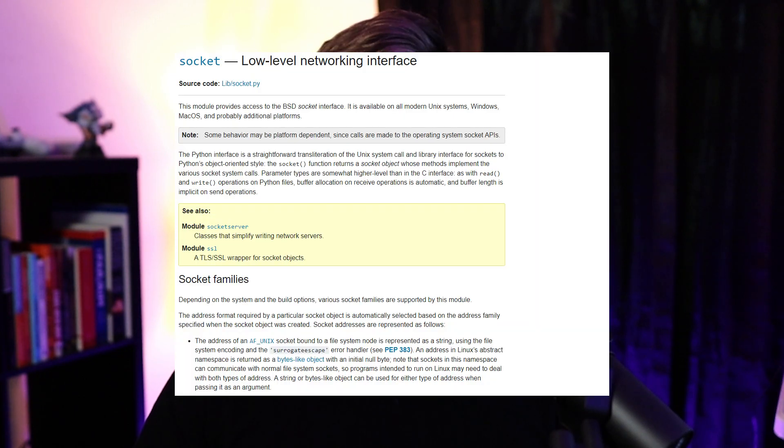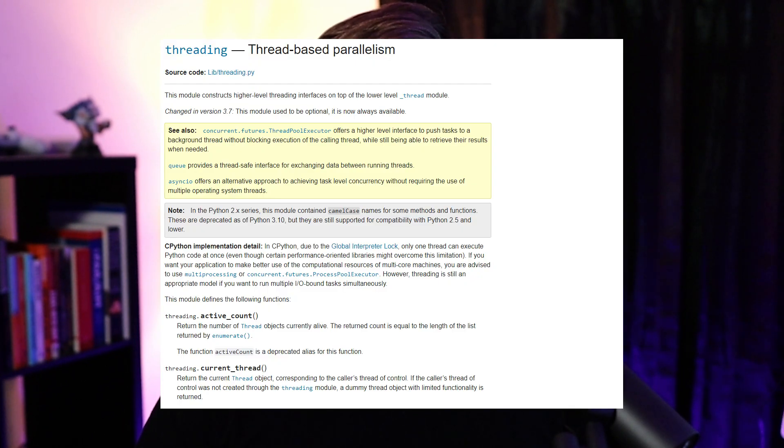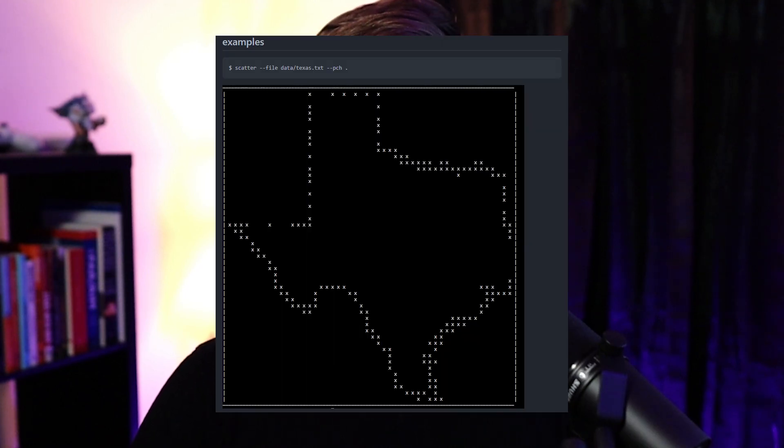Python is also great because of all the library support it has. If you want to do networking, there's a library for that. If you want to do threading, there's a library for that. If you want to print Texas as an ASCII plot, there's a library for that too.